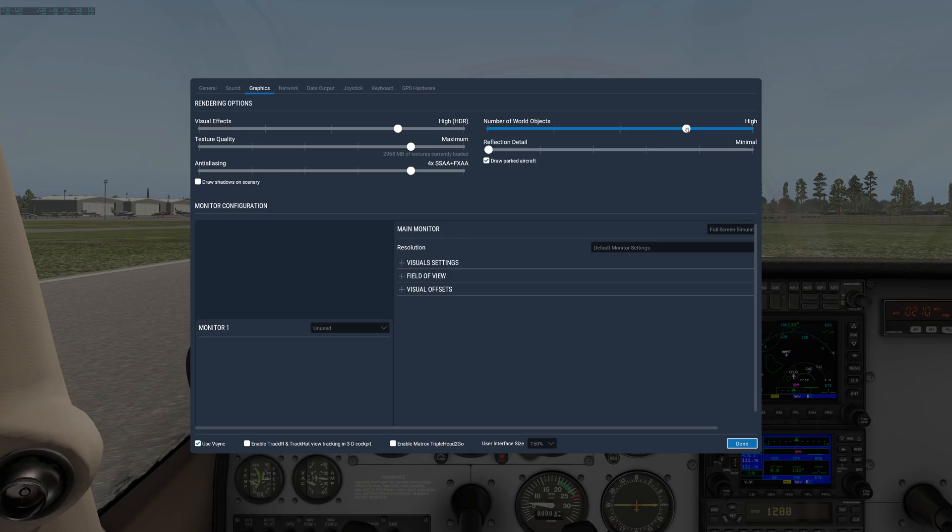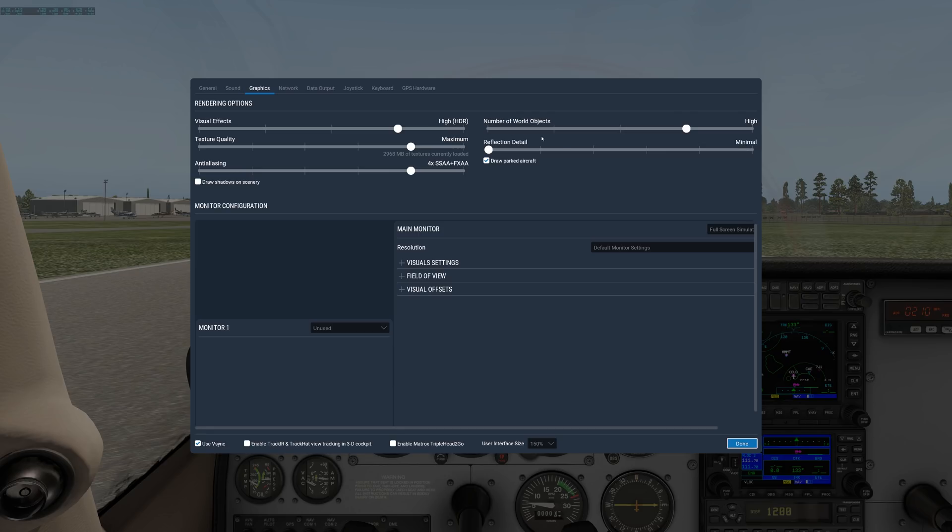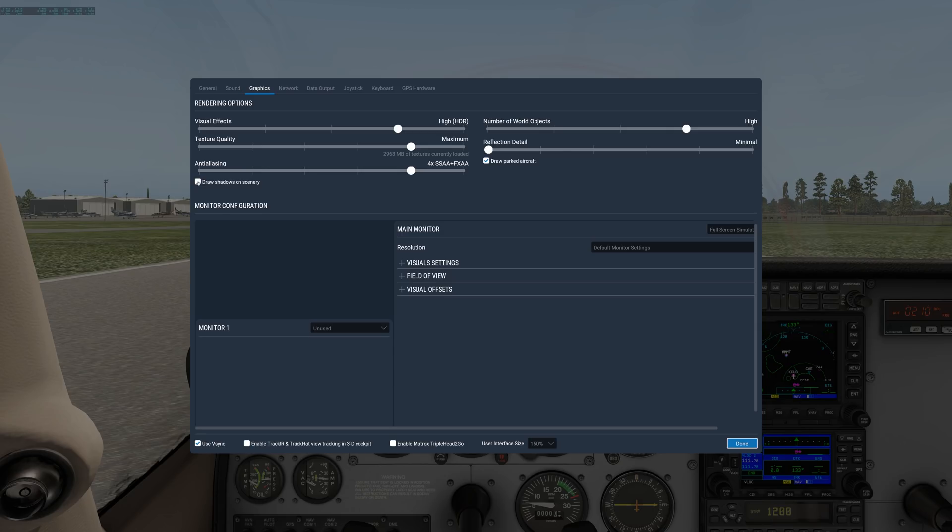Objects, you want to try to leave that on high. The objects setting hits your processor more, your CPU. I try to run mine on high when possible. Maximum has a pretty big frame rate hit. I don't usually turn on draw shadows on scenery because that seems to have a pretty big frame rate hit, and I'm not too concerned with seeing the shadows on every single object in the plausible world.